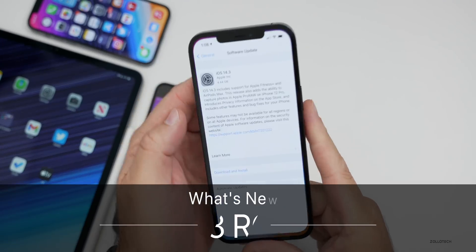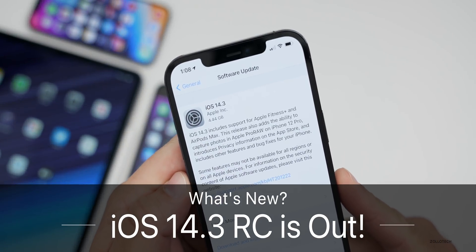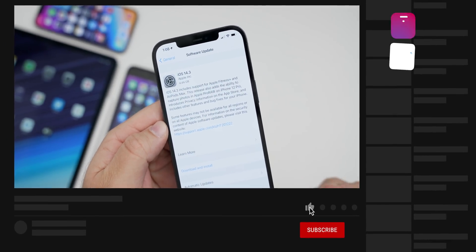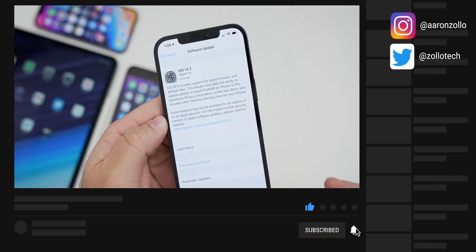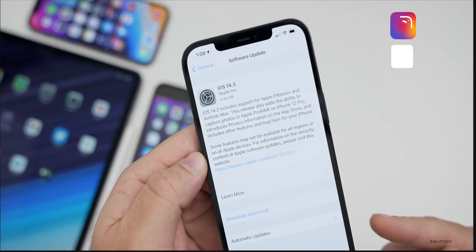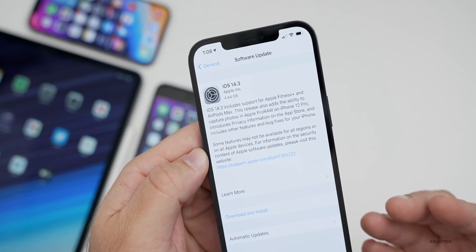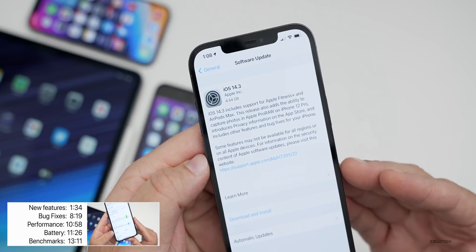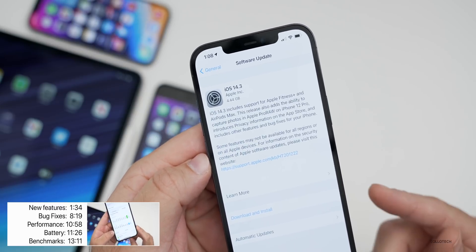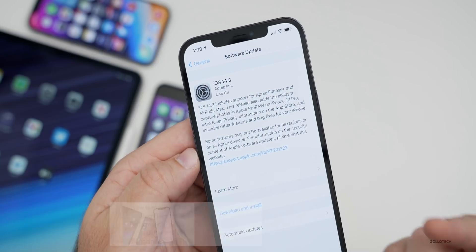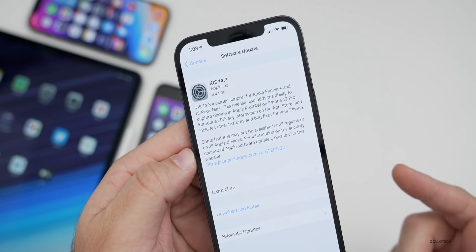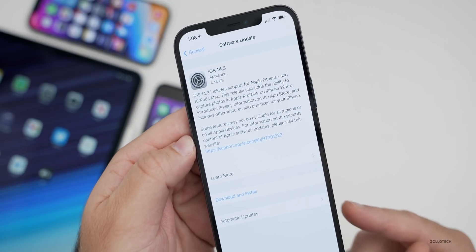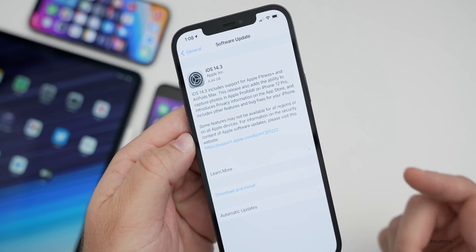Hi everyone, Aaron here for Zollotech. Today Apple released iOS 14.3 release candidate or RC. This just changes the name from GM to RC — they did that with iOS 14.2 also, and going forward there will no longer be GM. It will just be release candidate to replace the name, so they're the exact same thing. This is the final version of software that will release to the public as long as there are no bugs. It's available for developers and public beta testers right now and will come out to the public a little bit later.